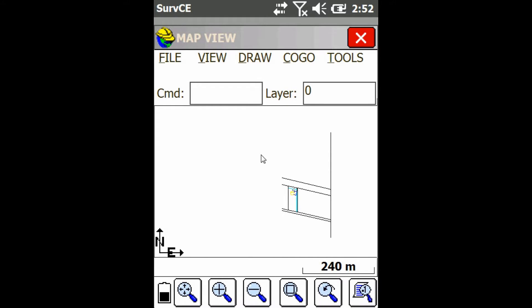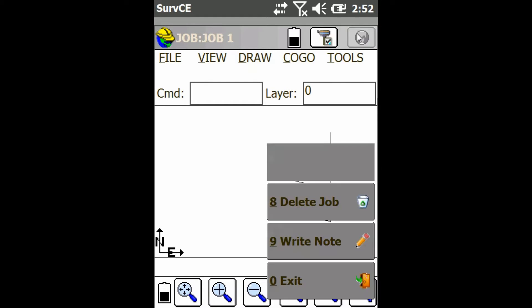Now keep in mind you can't import into your current job, you have to import into a separate job so I'm going to have to switch jobs, but as you can see I don't have any points on this current job, just the line work.